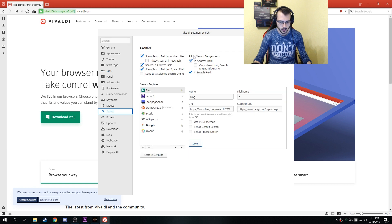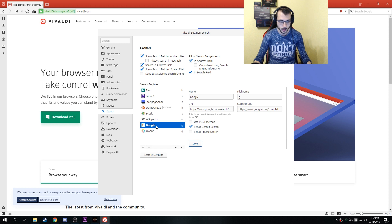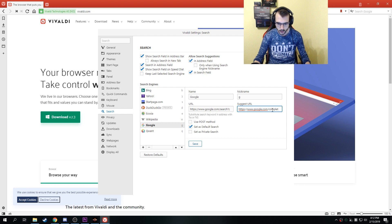Now here we have allow search suggestions. Check these two boxes right here. Now go to your default search engine, copy the text which you can find in the description, and paste it here. Then click save.